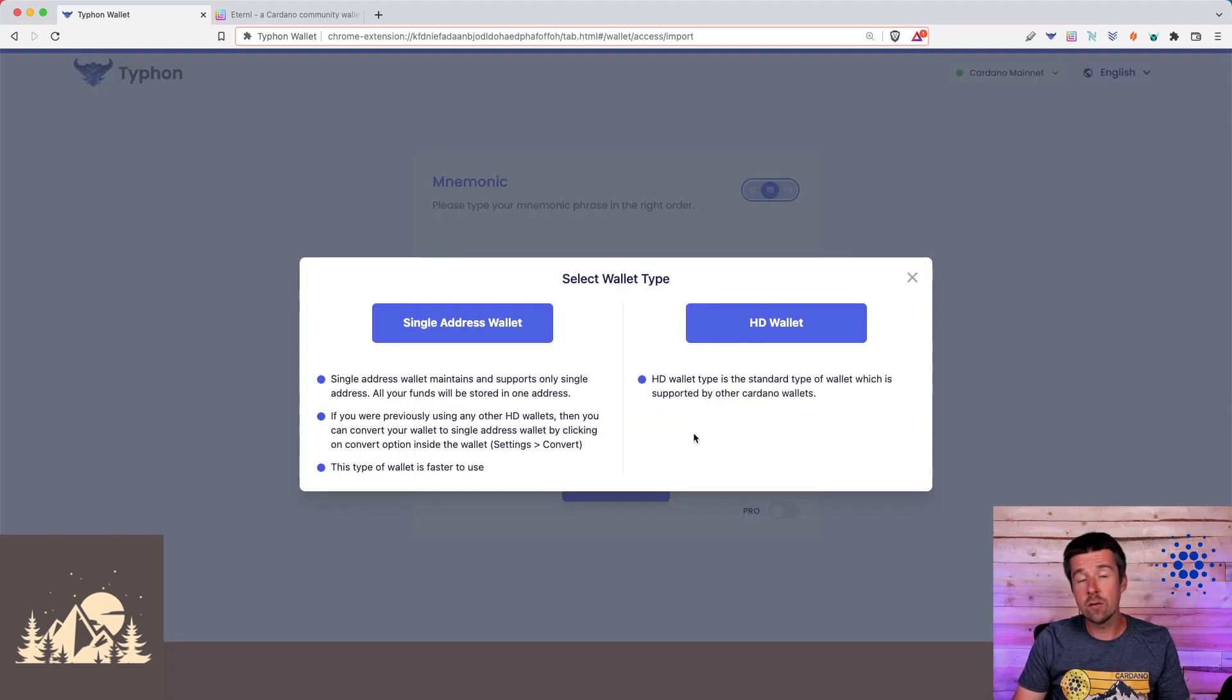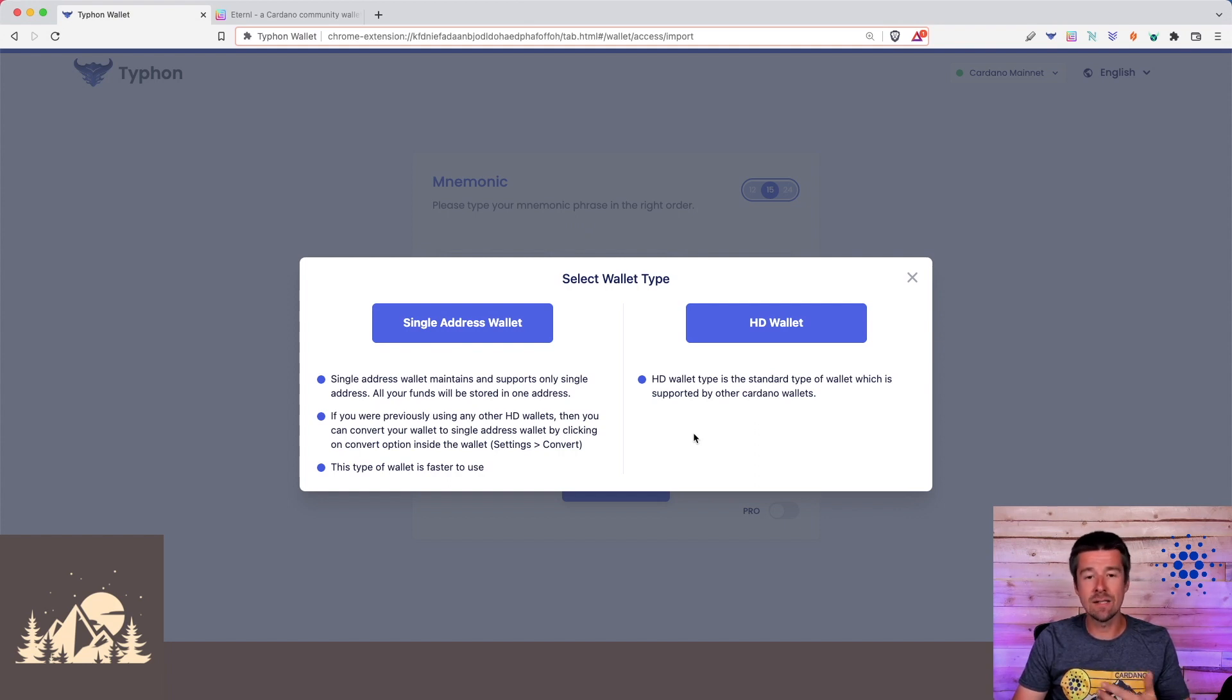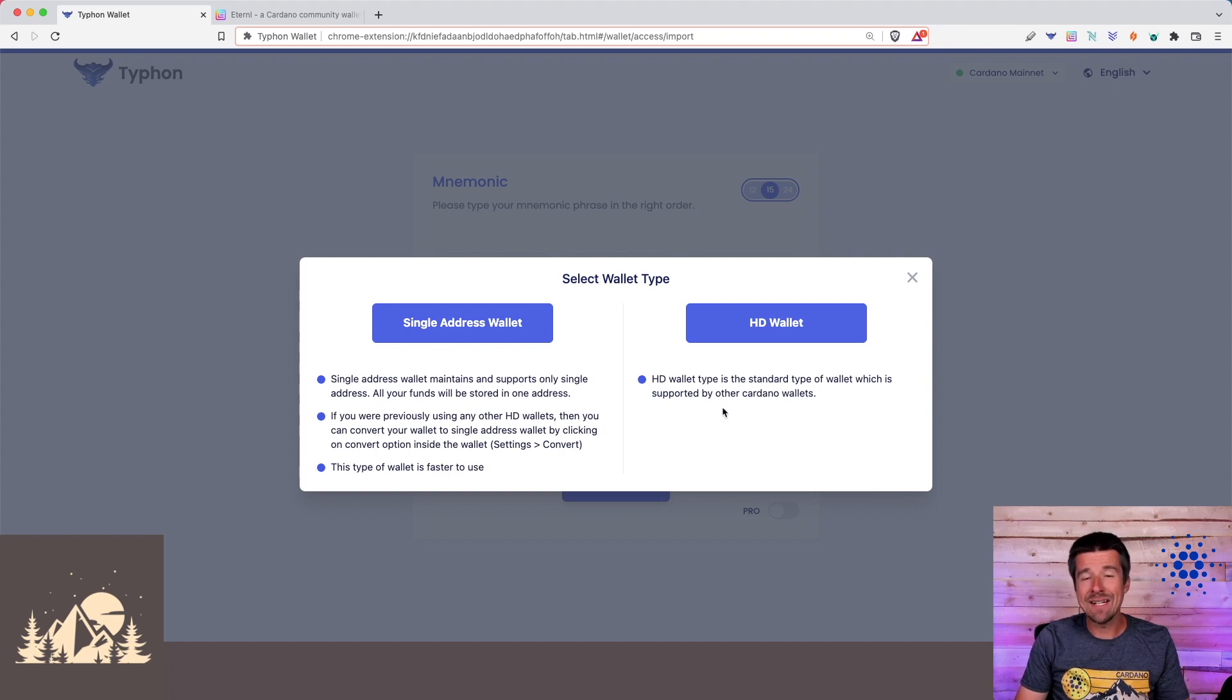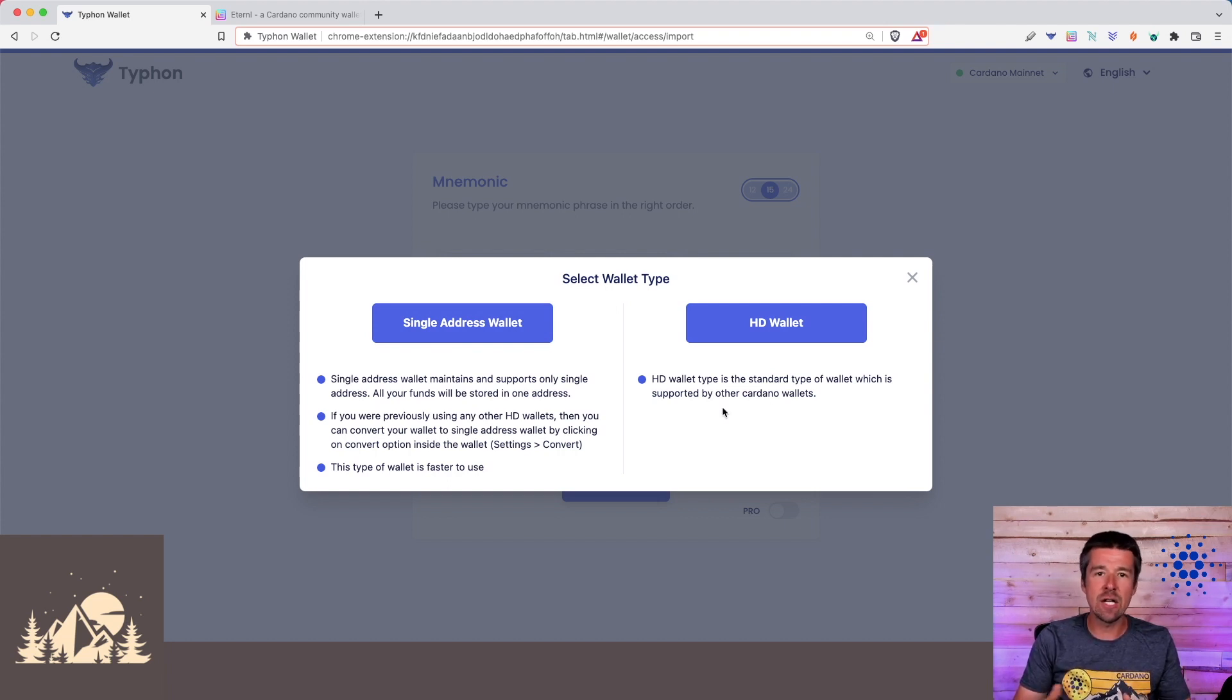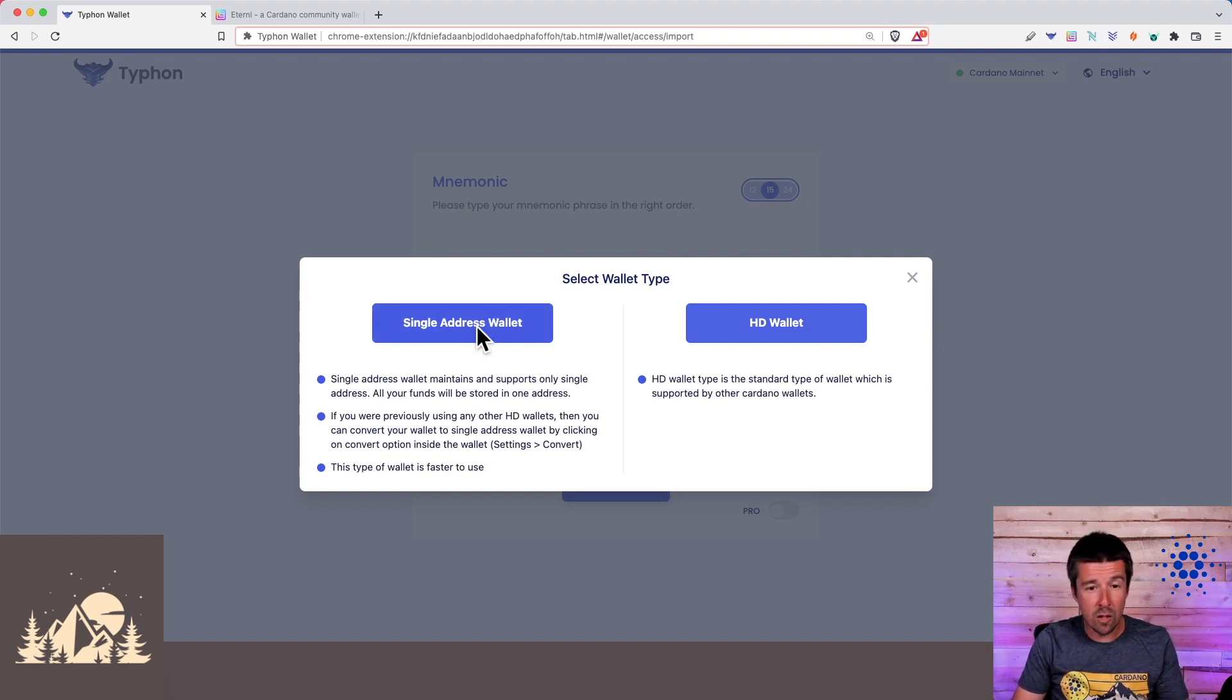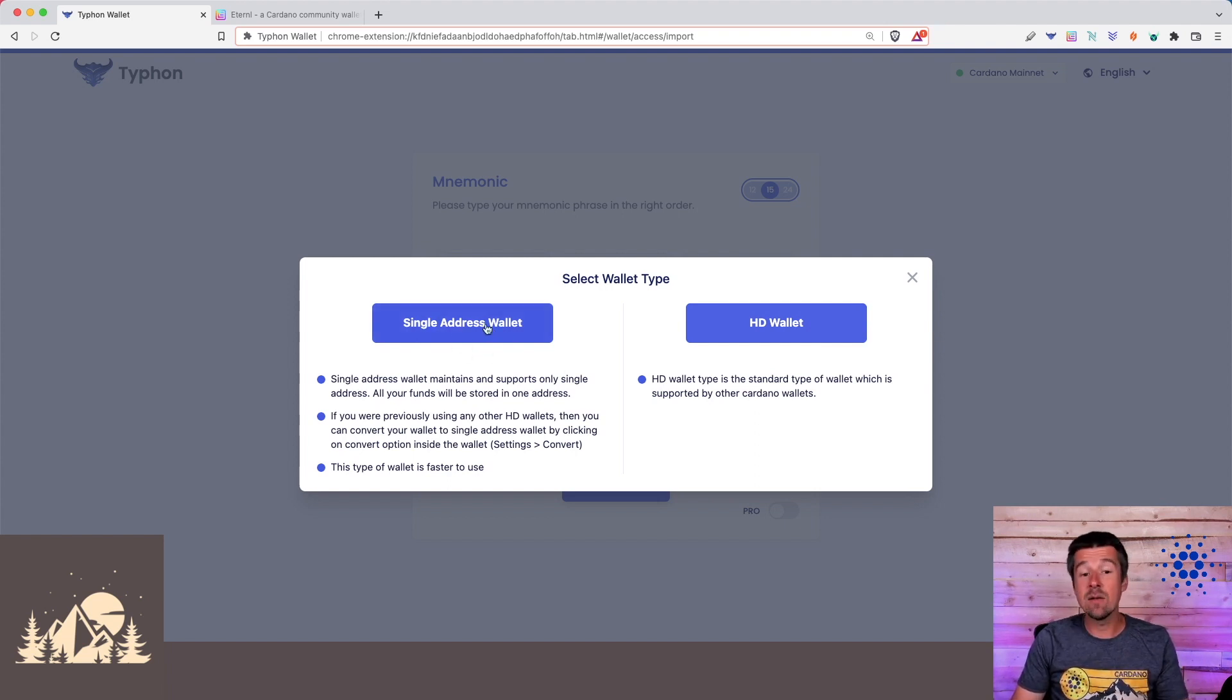Great, so now that you've entered your recovery phrase, you need to select what kind of wallet type you want to use. You can either use a single address wallet, or what they call an HD wallet, which basically every time you make a new transaction, it generates new addresses for you. For 99% of the people, the way that you're going to want to go is with a single address wallet.